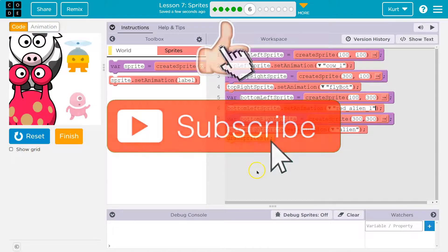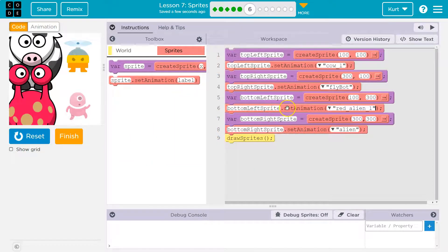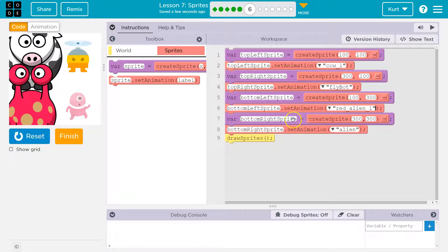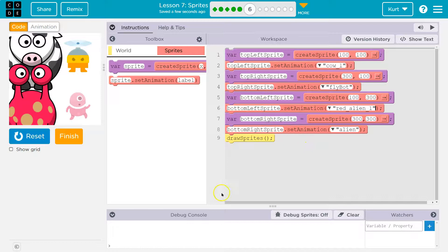I love it. So always make sure you have your variable before your set animation. Let's keep going and see you next time.